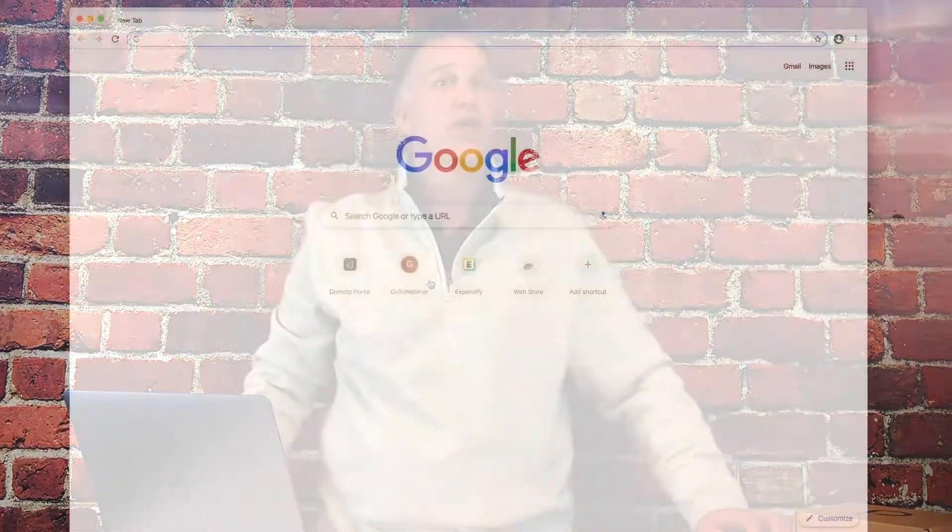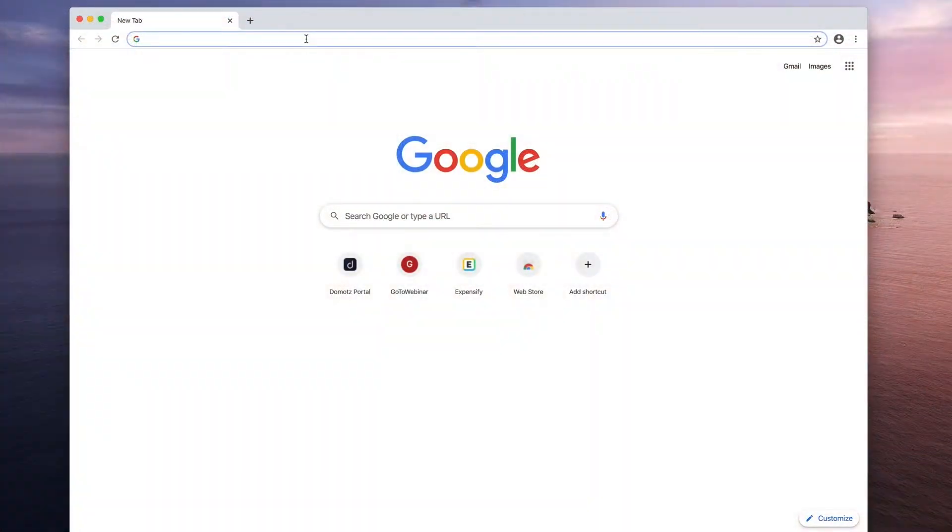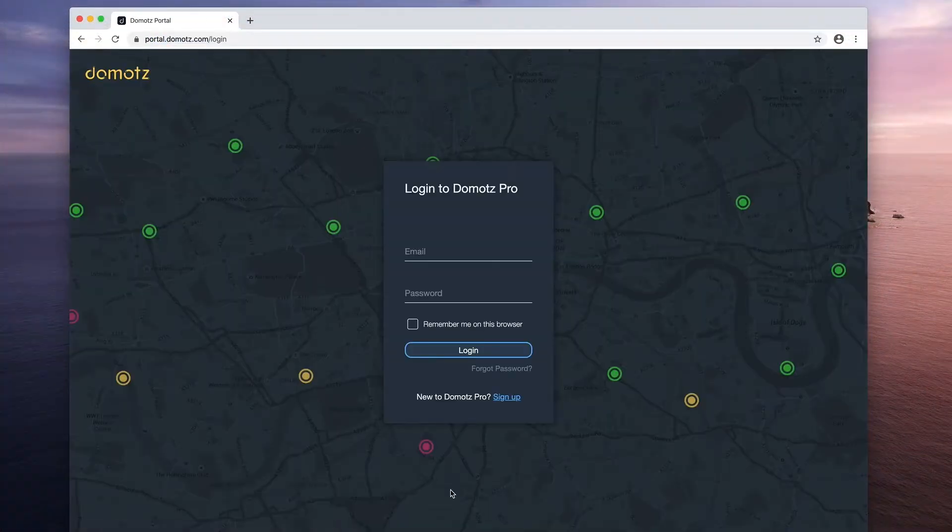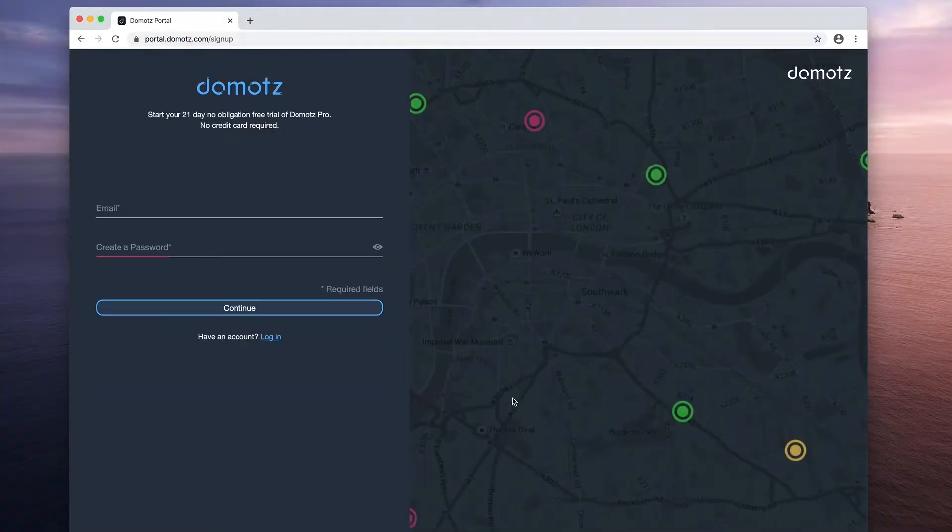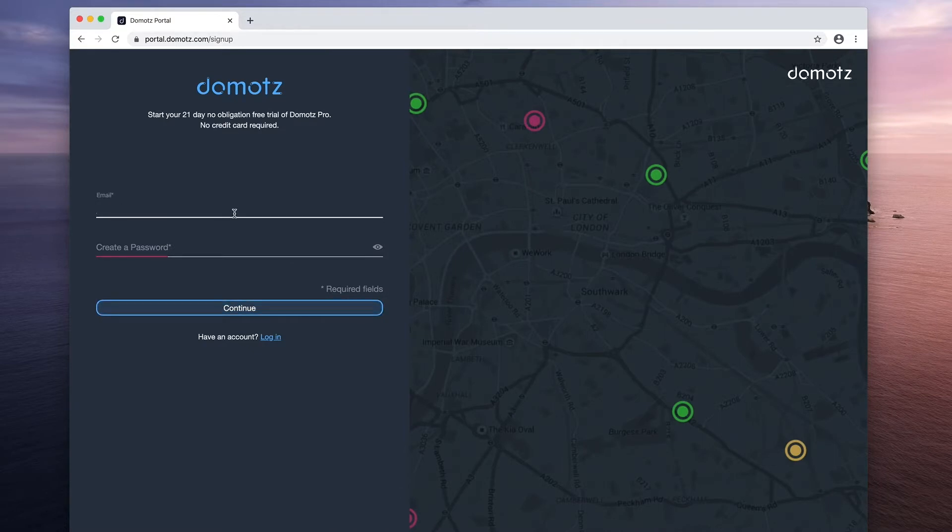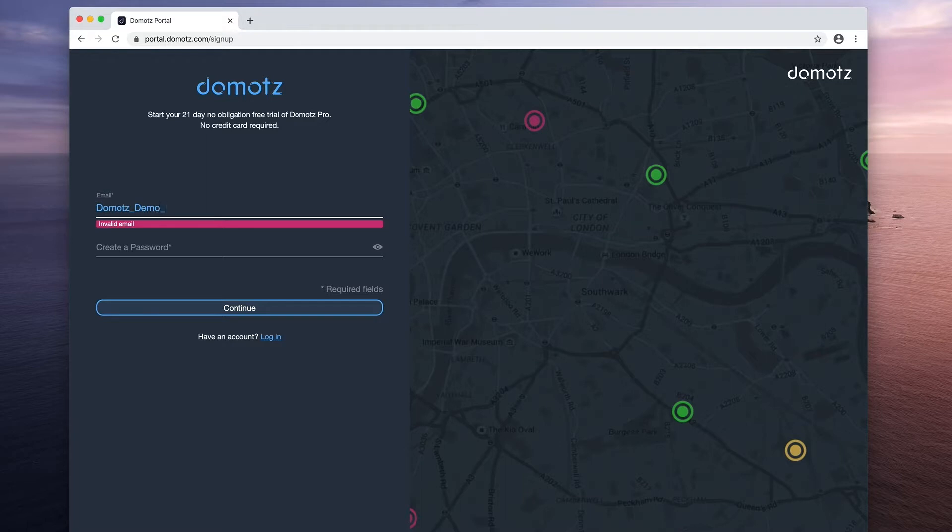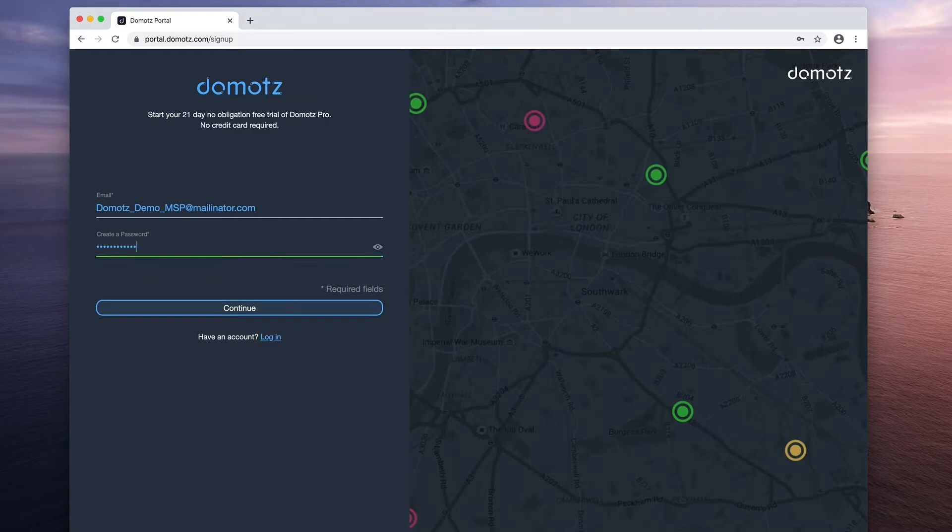To get started with DOMOTES, you need to create an account. We use your email address as your login. It's important to note that the creator of the account is what we call the team master. This person has administration rights to the account and is the only user that can authorize and change payment information. Creation of an account is easy with just your email address and unique password. We strongly encourage you to use at least eight alphanumeric characters with at least one capital, one lowercase letter, and special characters.